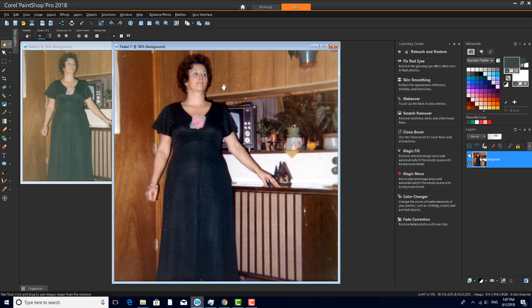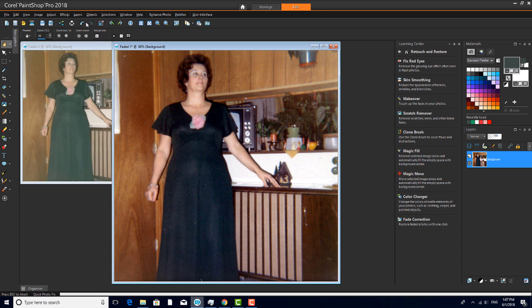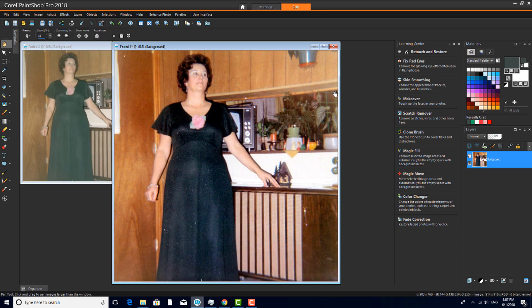Next, I'll activate the One-Step Photo Fix, also in the Adjust menu. This tool performs several operations at once, increasing brightness, color balance and saturation, and sharpening.